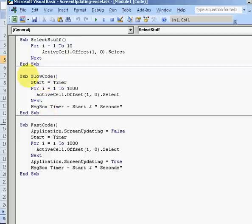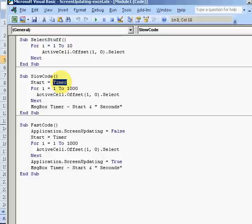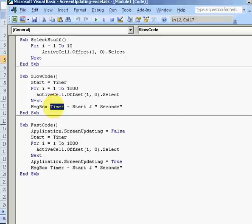All the slow code is doing is selecting 1,000 cells. It takes the first cell and then selects the next one down. It times it - start equals timer. Timer is a VBA function that gives you the time. Then at the end it gives you a message box saying how long the procedure took. That's with screen updating not touched.